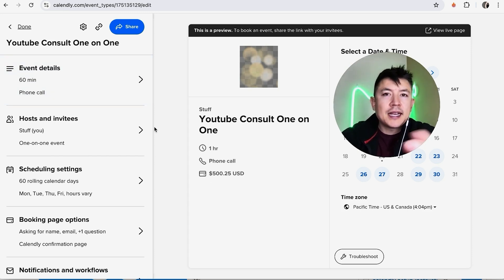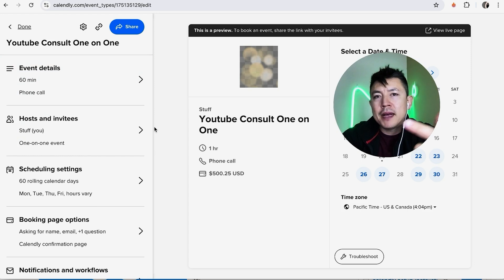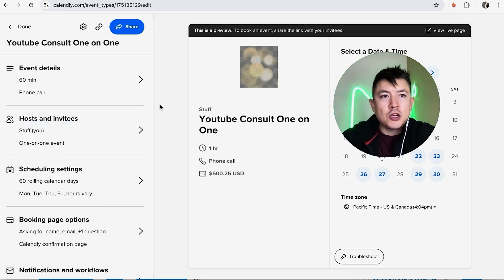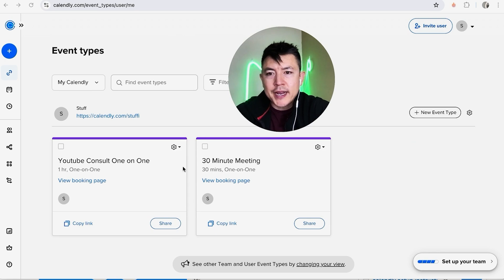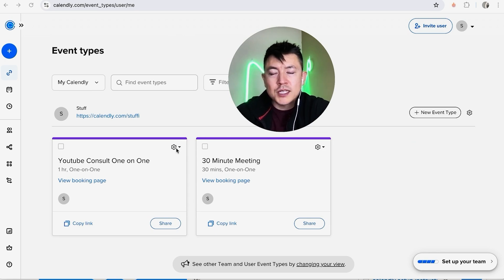Now like I said, you do have to connect your Stripe or your PayPal in order to receive those payments. So let me go back to the home screen and show you how to find that. Here is the meeting that we just created right here, so we have the request for payment during the booking process.